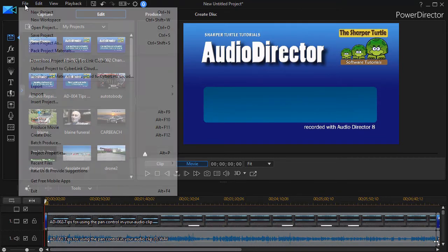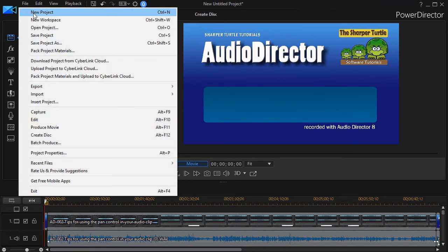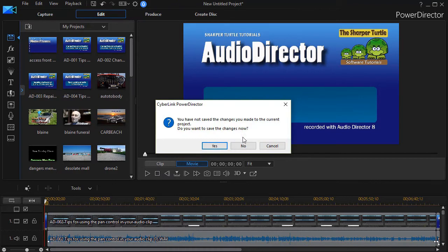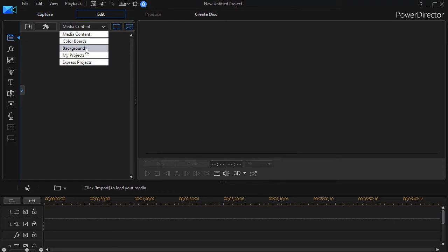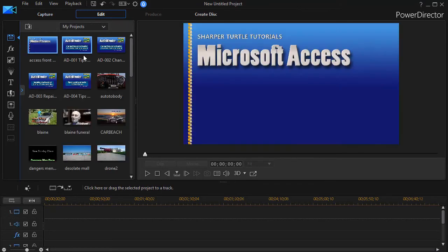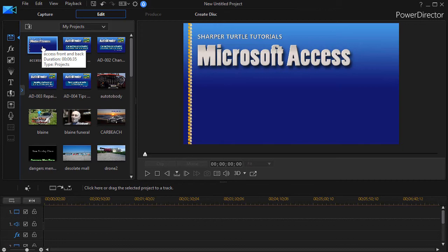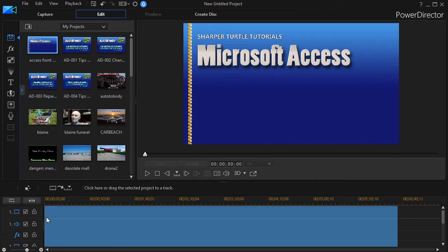But let me do this again. Let me click on File. We'll do a brand new project. And in this case what we're going to do is we'll click on Media Content, My Projects again, and now I want to do a front and back. That's what I call this one.